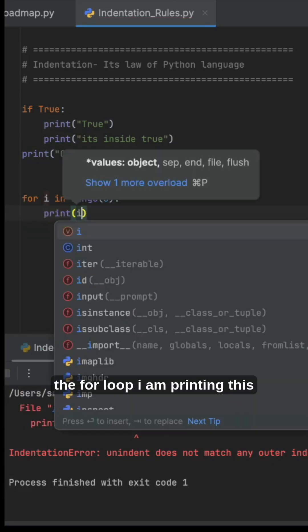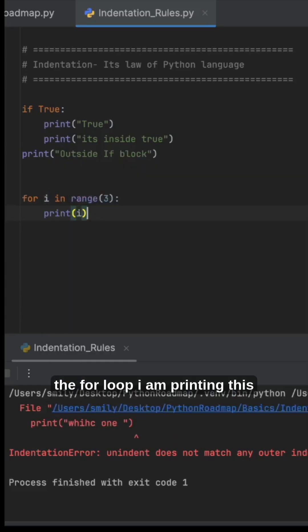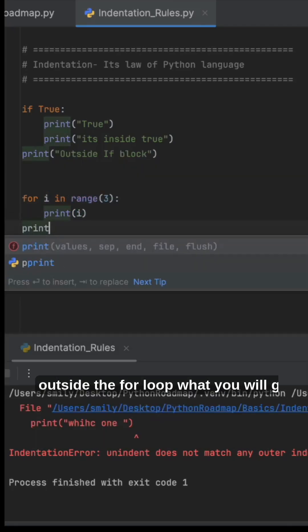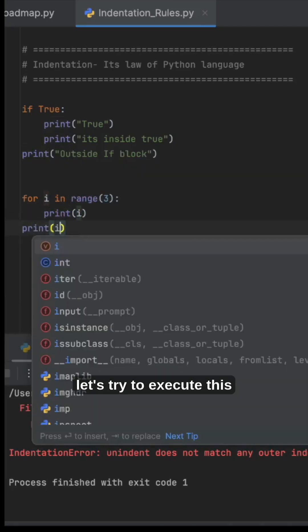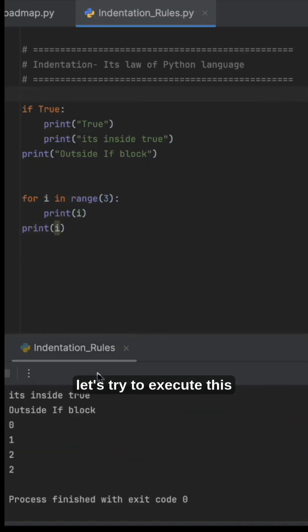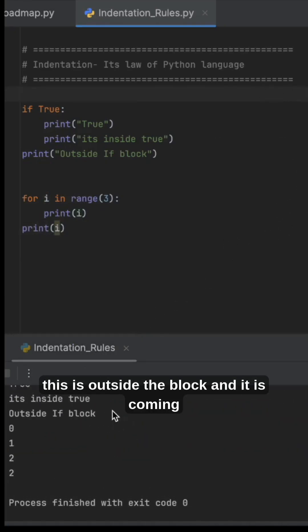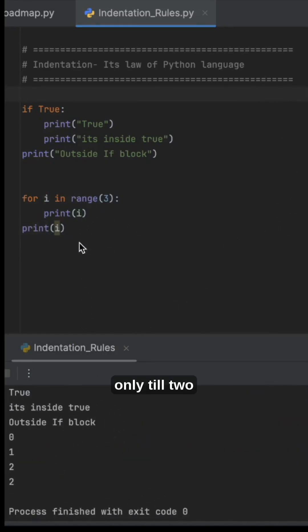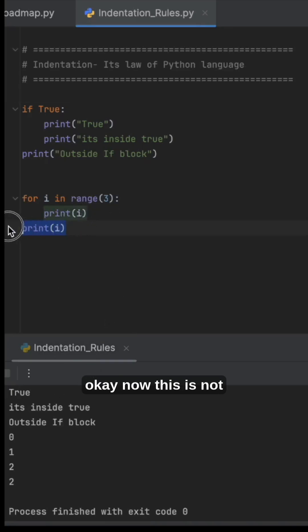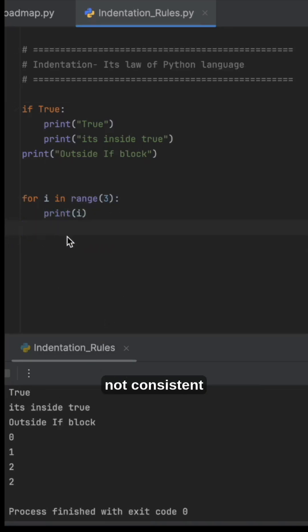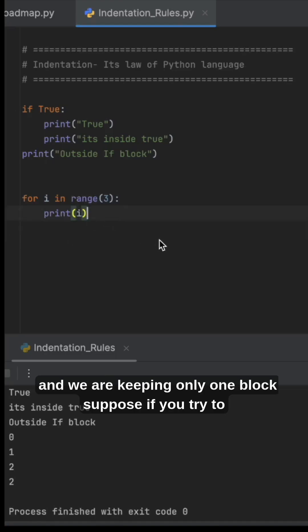try to execute this. This is outside the block and it is coming only till two. This is not equal to the for loop - this is not consistent and we are keeping only one block. Suppose if you try to print one more time, what will you get? You will get it